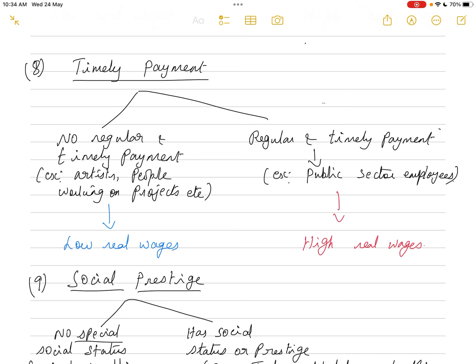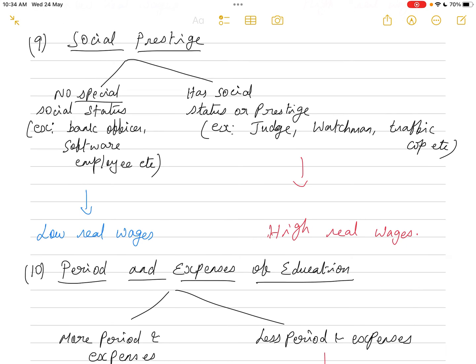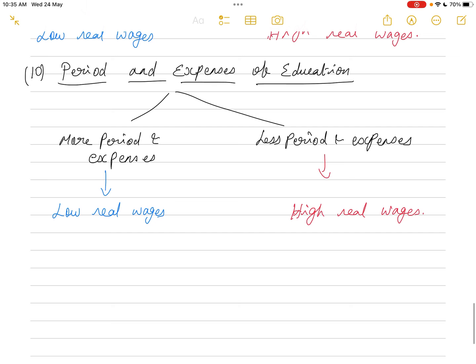The ninth factor is social prestige. Some occupations carry social status — for example, a judge, a watchman, or a traffic constable have social prestige associated with their role. Although bank officers or software employees get high money wages and decent designations, they do not have the same social prestige as a judge or constable. For those with higher social prestige, real wages are high; for others, they are relatively low.